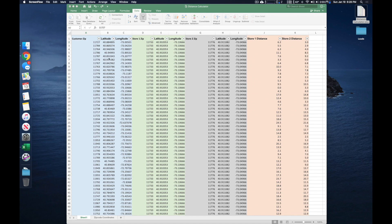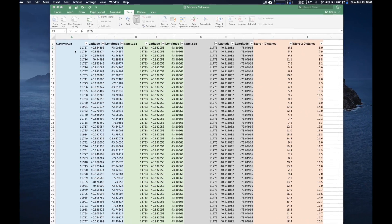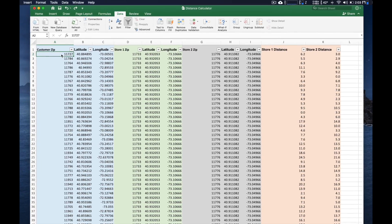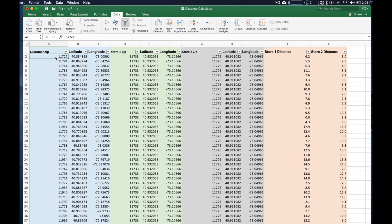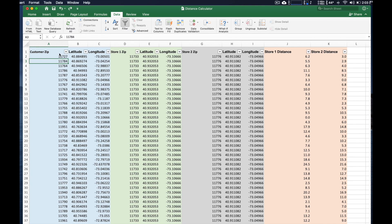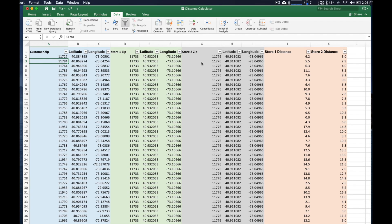So in this example here, I have a bunch of customer zip codes, as you can see right here. And then what I want to do is compare the zip code and see how far away my customers are from two different stores.